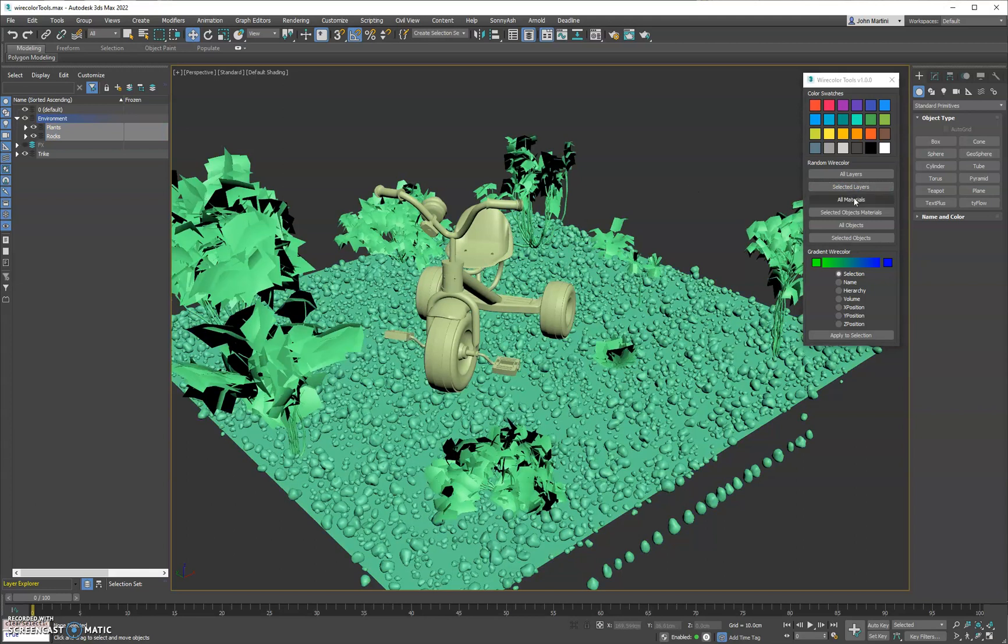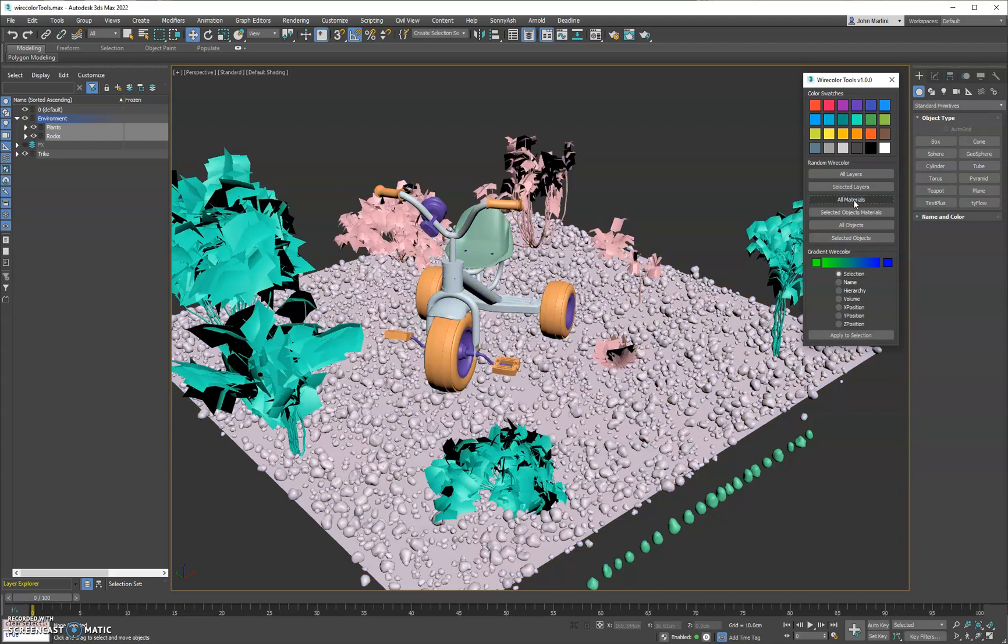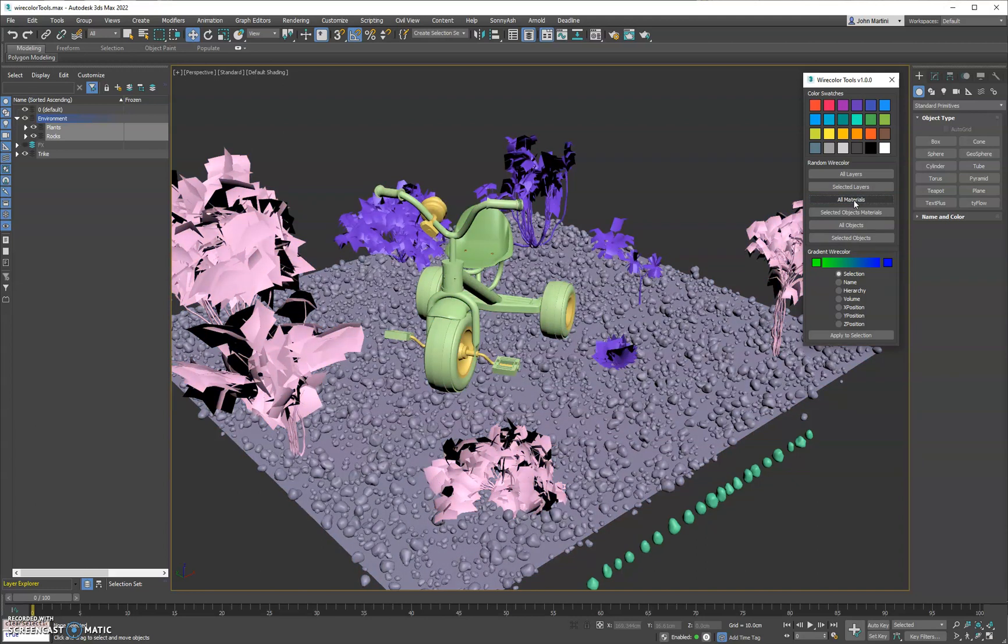Next we have all materials. So it goes to your scene and finds all the used materials and their objects and assigns a unique color to the objects based on the materials. And like before, same thing down here but it only affects the selected.